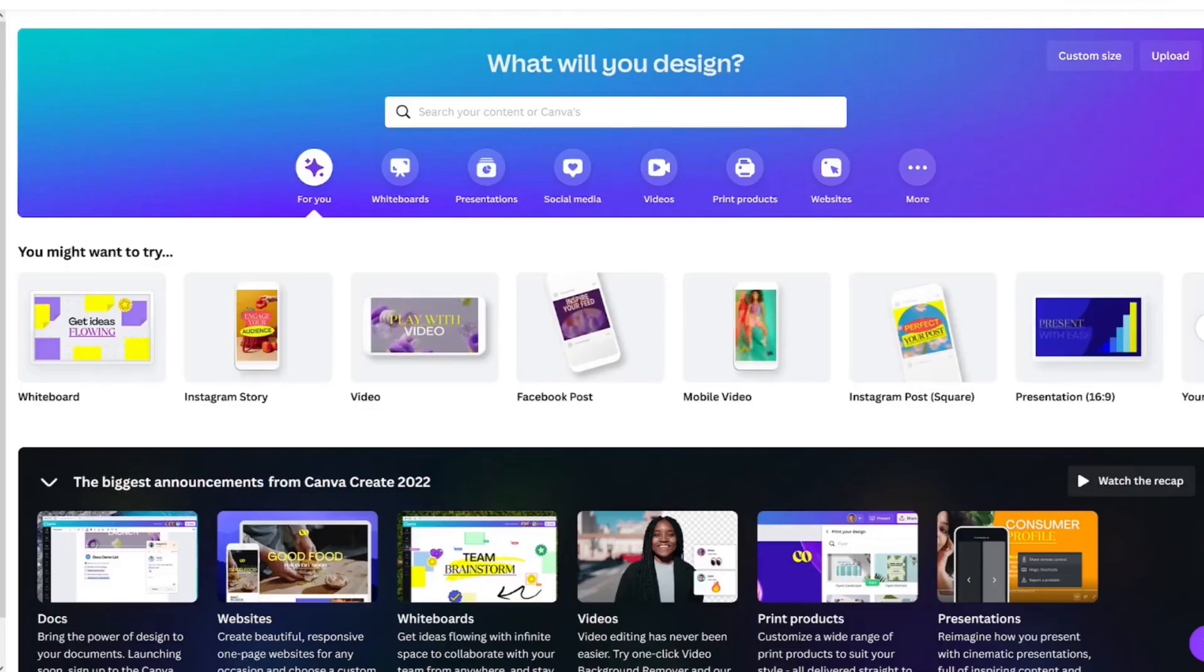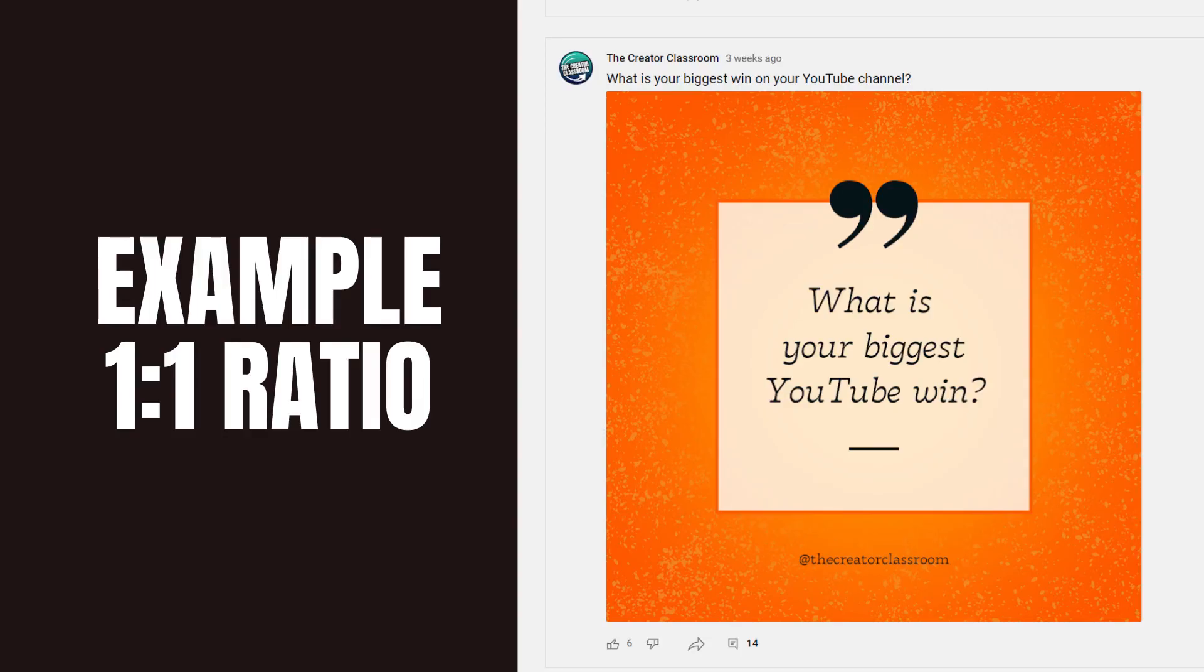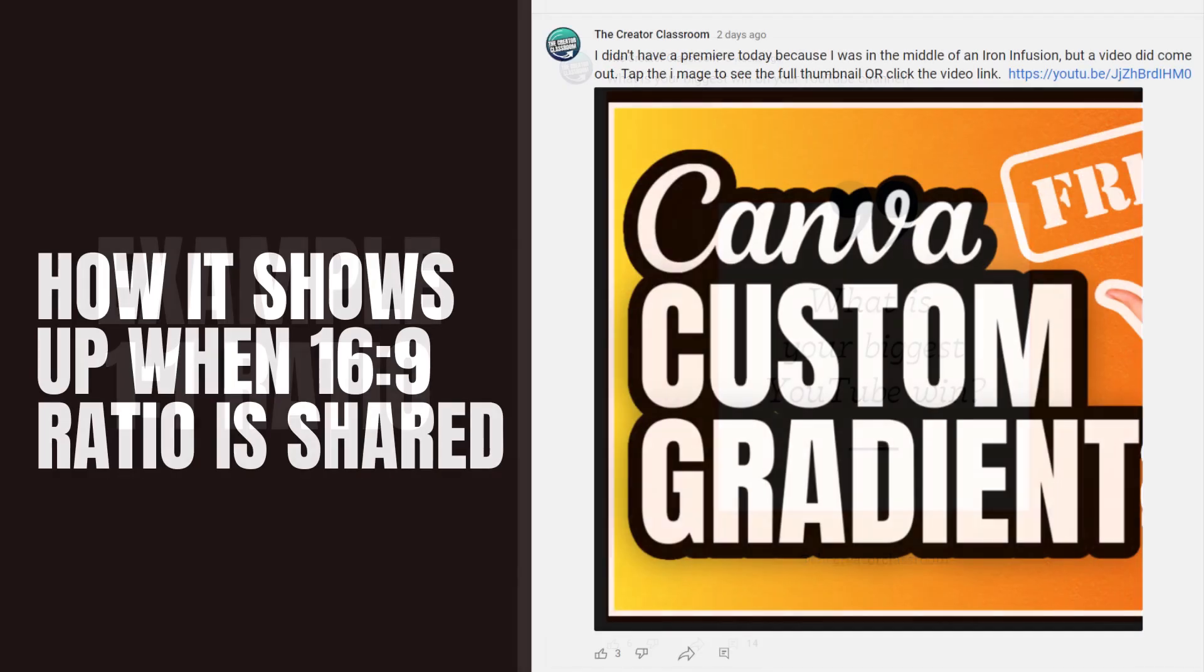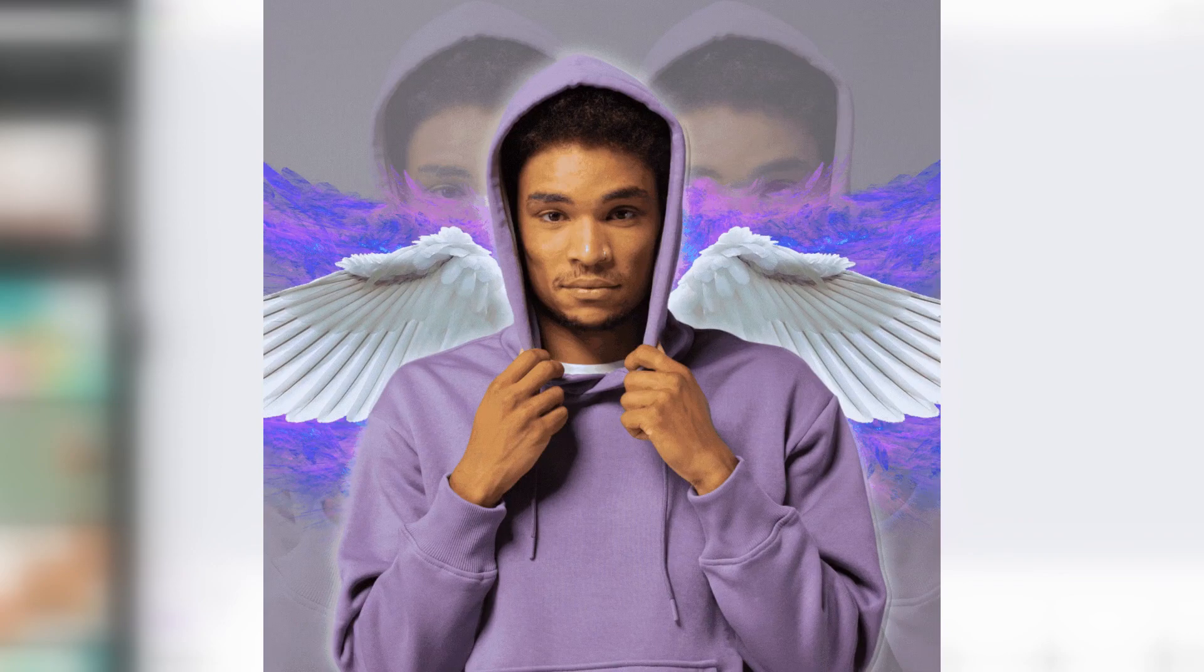We're going to start off on the Canva homepage. I'm going to grab an Instagram post because I have found that the square size works really well for the YouTube community tab. You're going to want to stick around to the end to see how you can give this image a little bit of movement too.